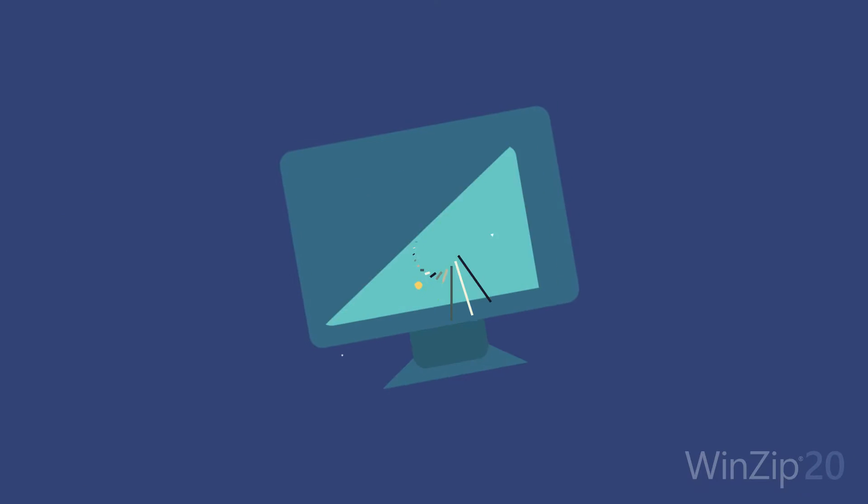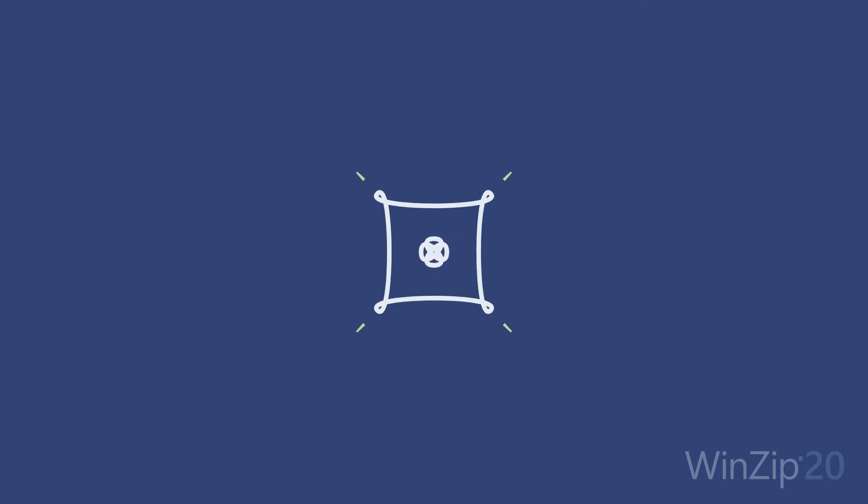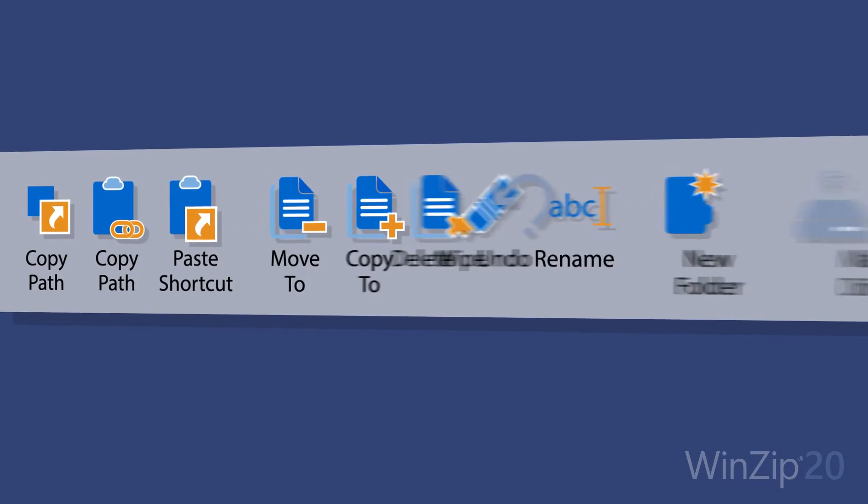Find the tools you need to work with files on your PC, network, or cloud services on the new File Management Ribbon.